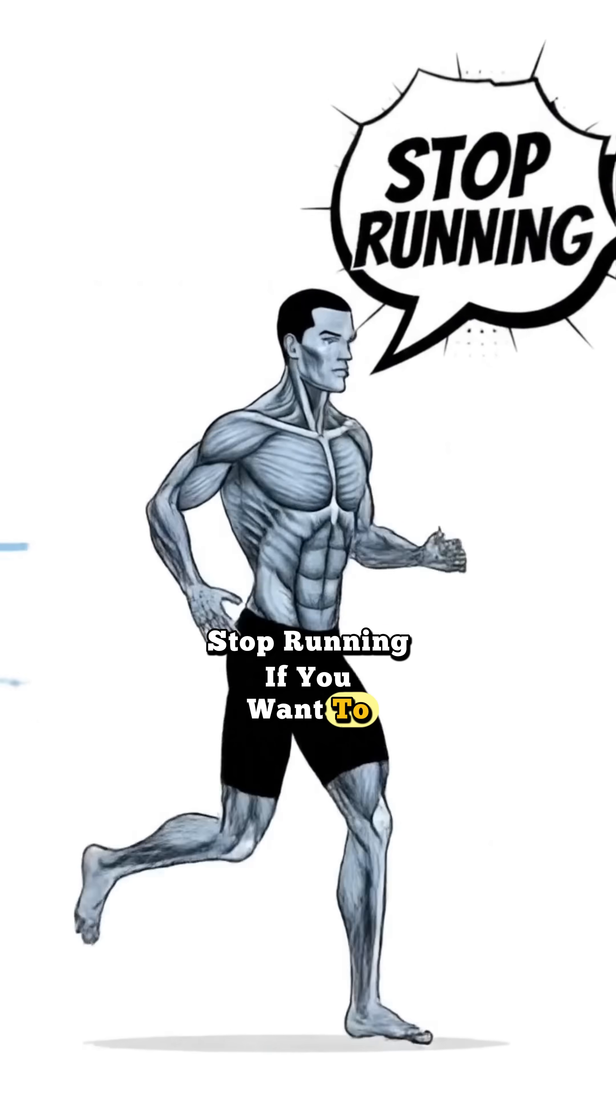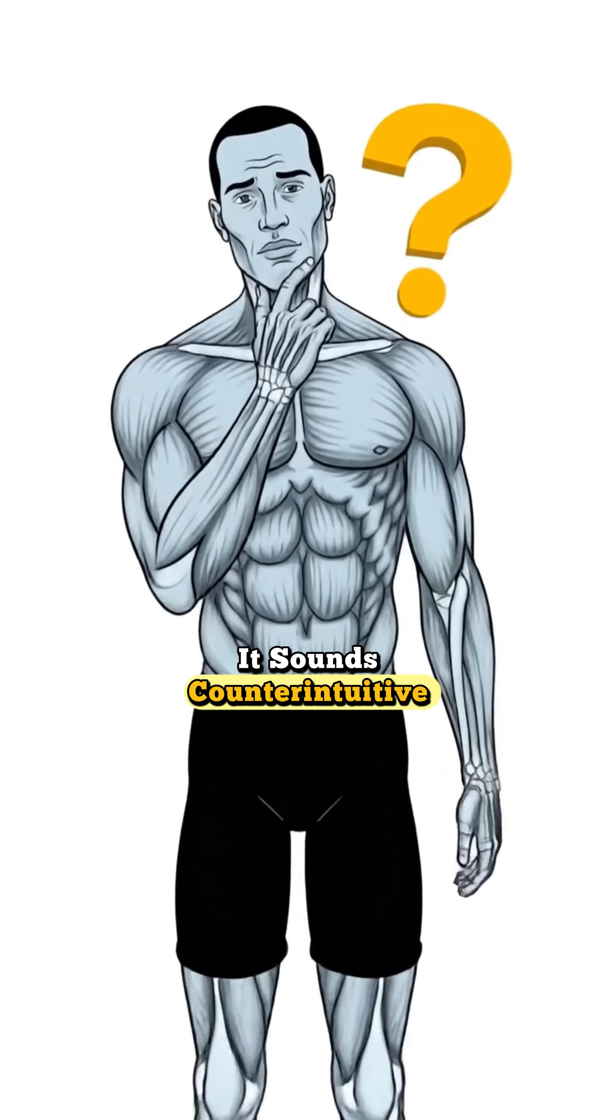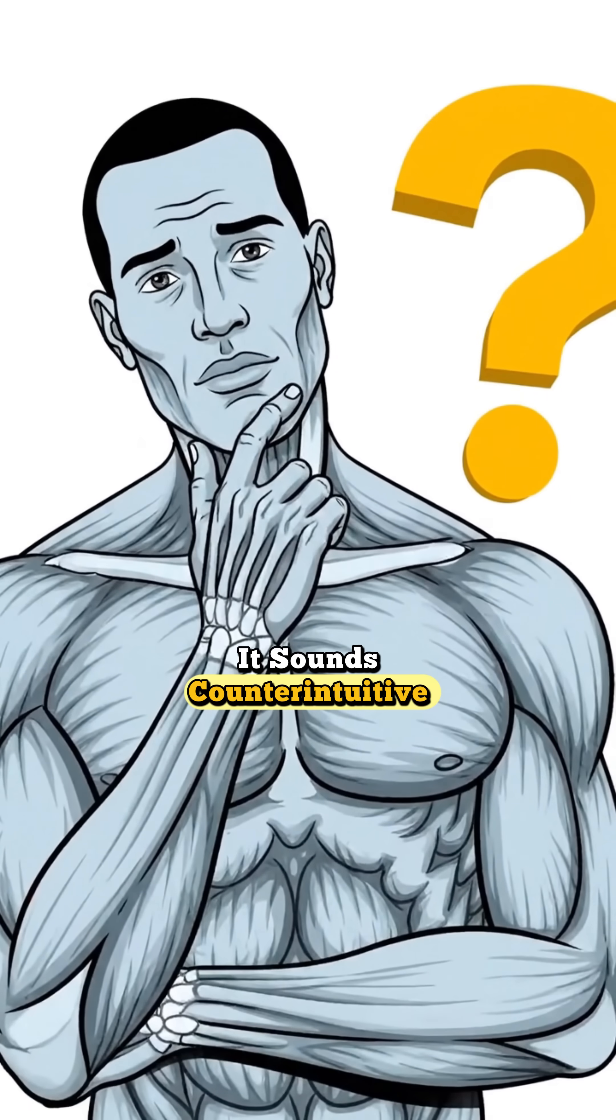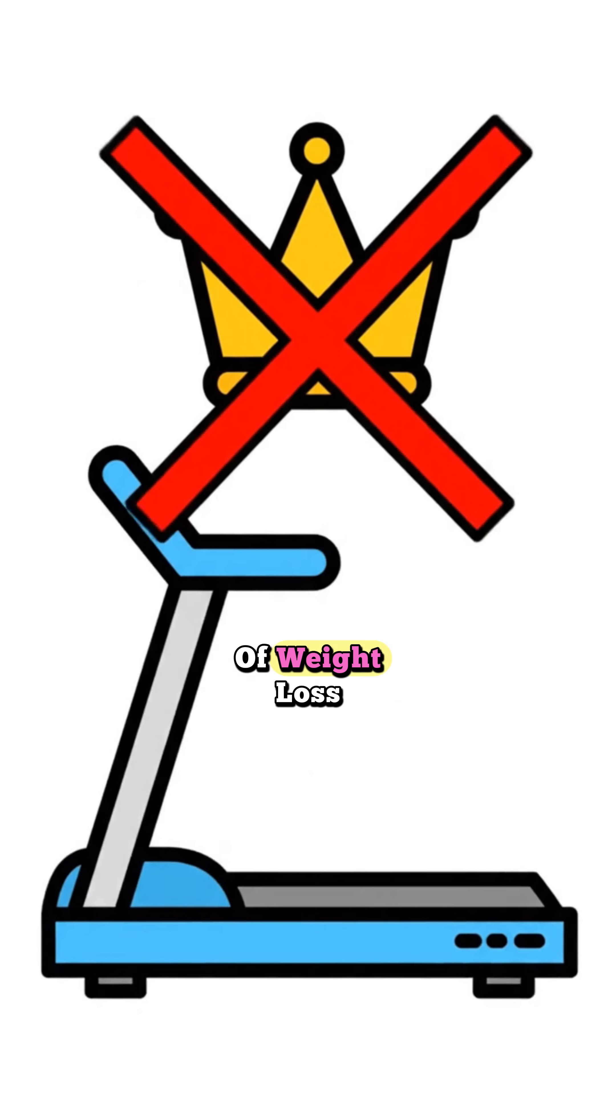Stop running if you want to burn maximum fat. It sounds counterintuitive, but the treadmill isn't the king of weight loss. The squat rack is.